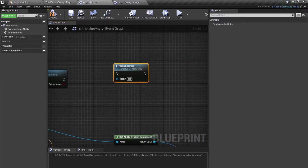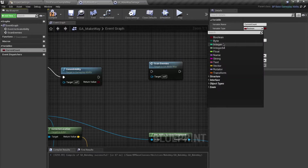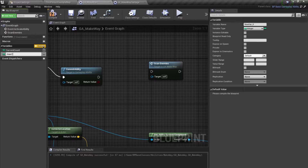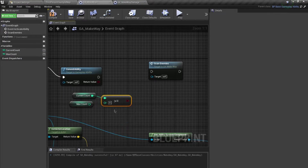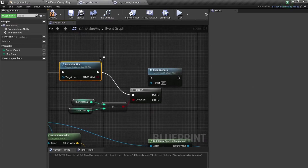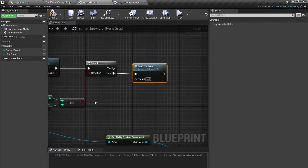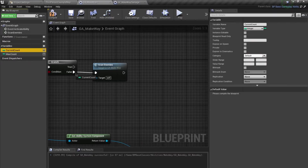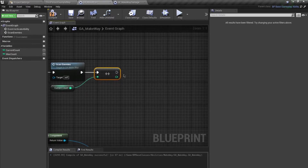To handle the looping, I'll create two integer variables: Current Count and Max Count. I'll compare — if Current Count is greater than or equal to Max Count we stop; otherwise we scan for enemies, increment Current Count by one, and then trigger a delay.